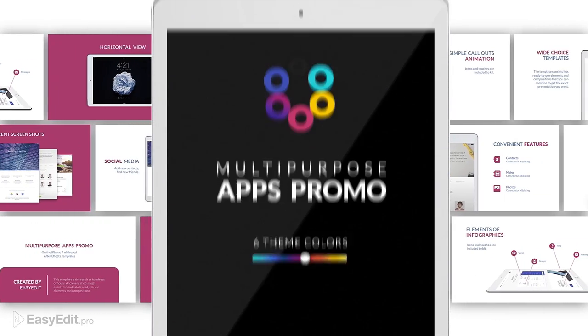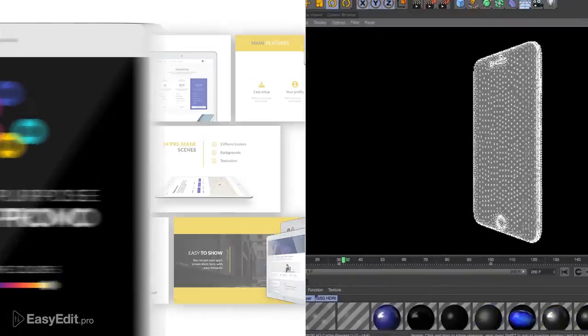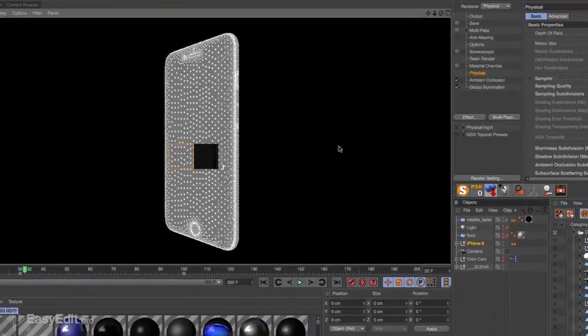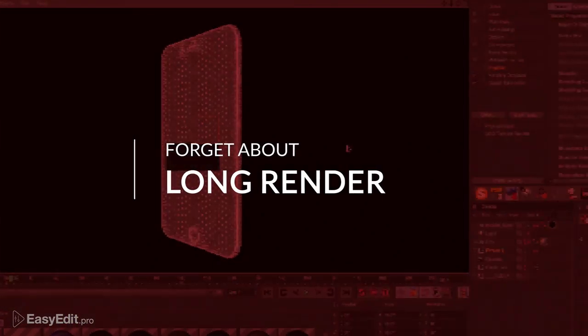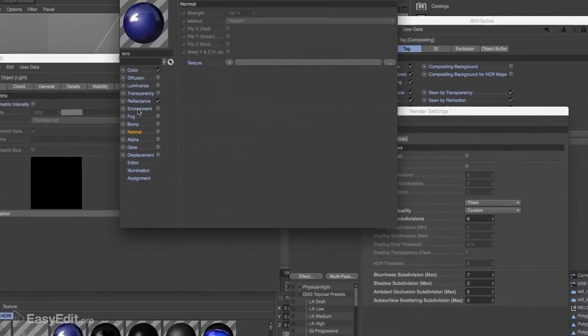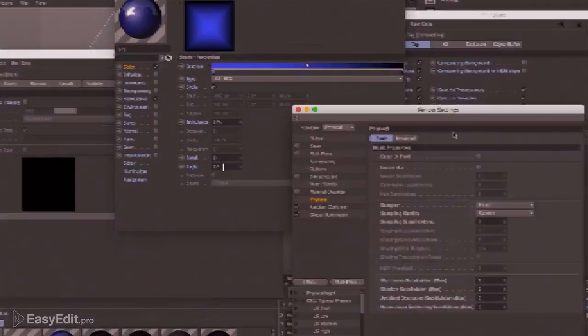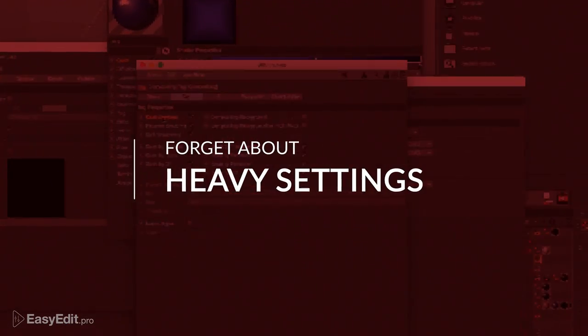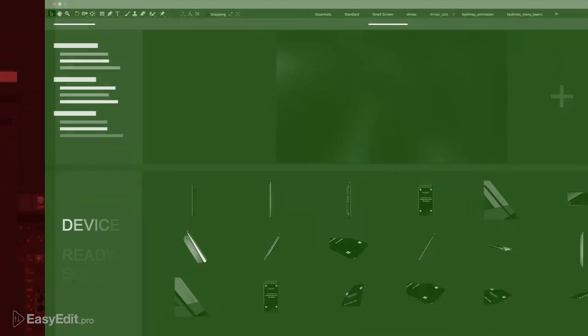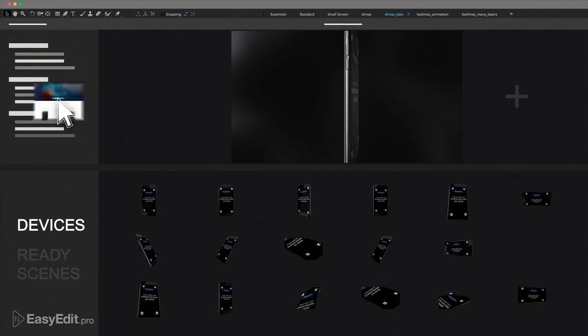We made it as easy to use as possible, forget about long rendering and complicated settings. We change colors in the whole presentation in one click.